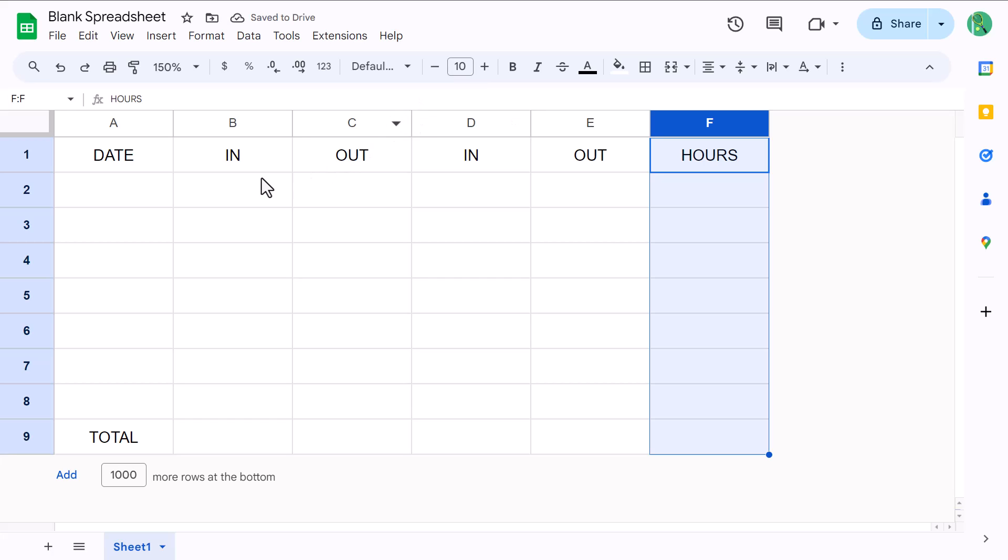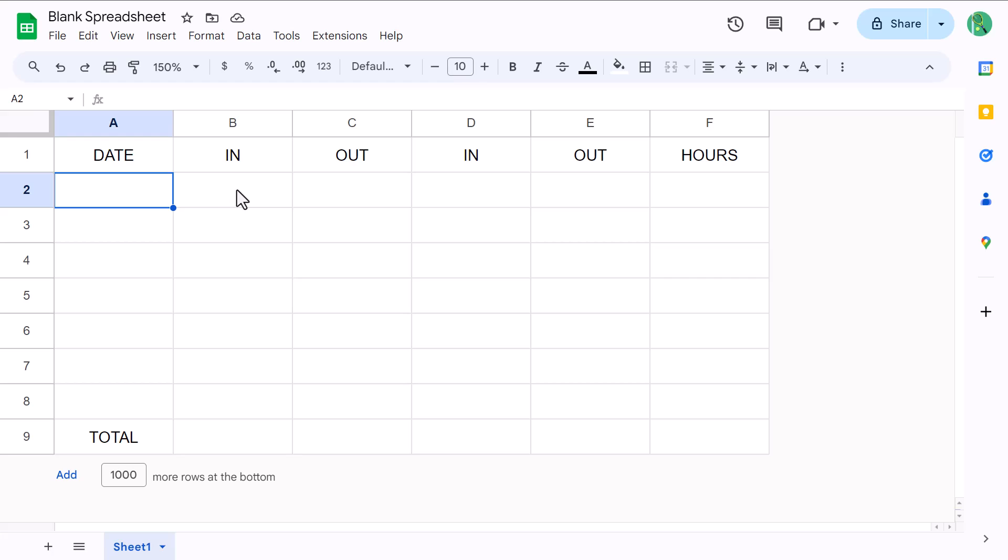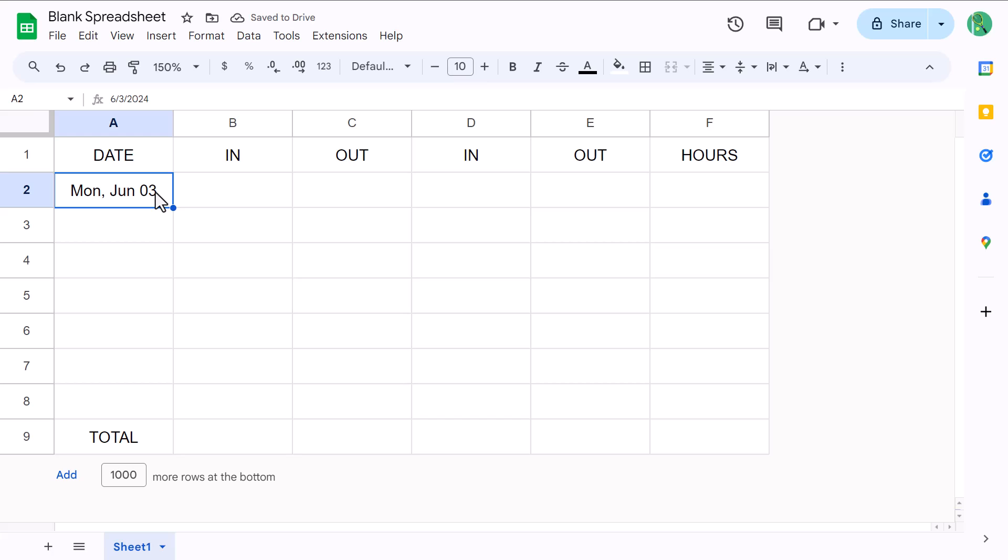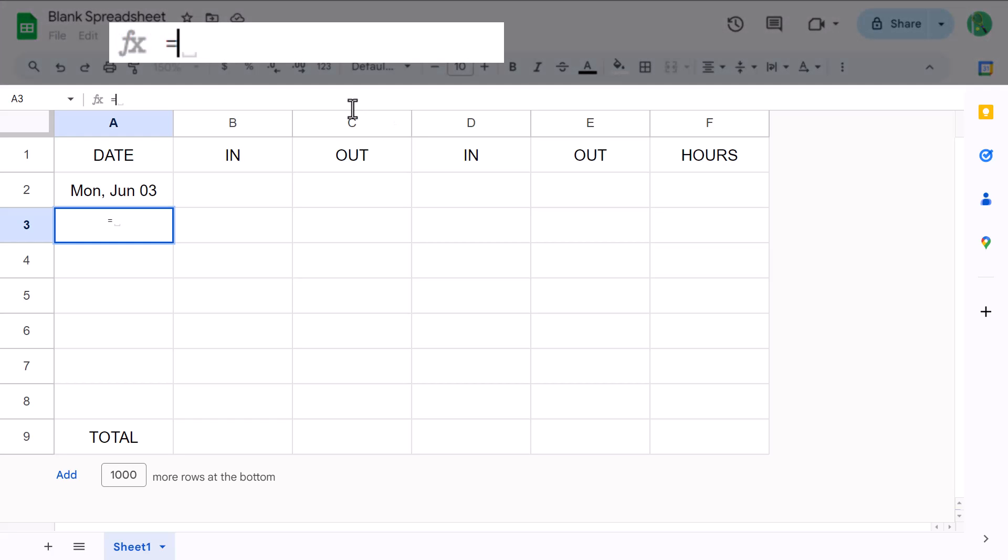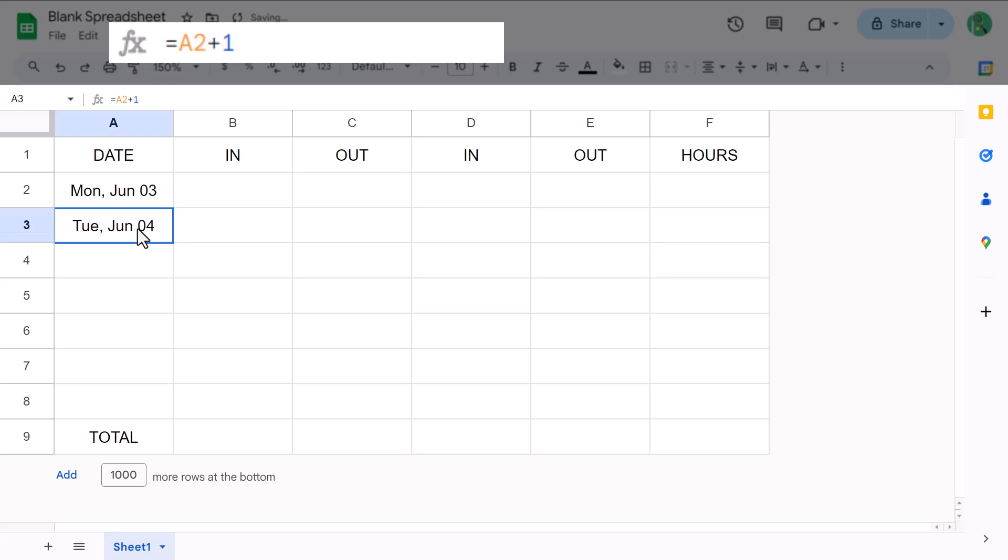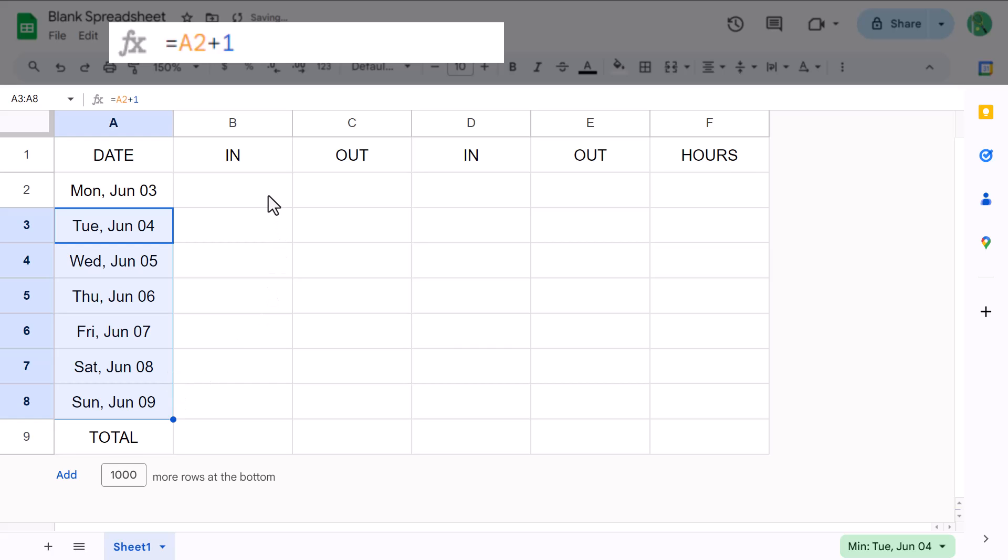Now it's time to add in some dates. So start by selecting cell A2 and enter a date of your choice. I myself will be entering in June 3rd, 2024 since it's a Monday. Then once you've entered the date, select cell A3 and enter the following formula: equals A2 plus 1. You can then drag this formula down with the fill handle. All this formula does is increment the date in the cell above by 1, thereby giving you the dates in order.